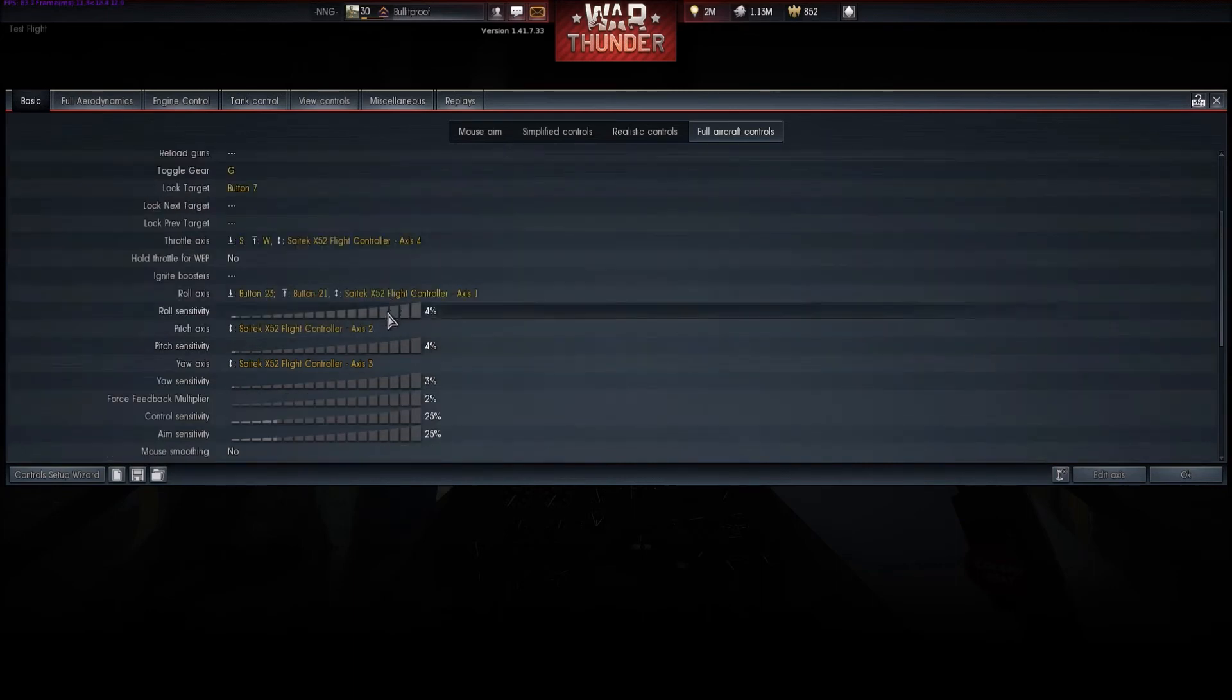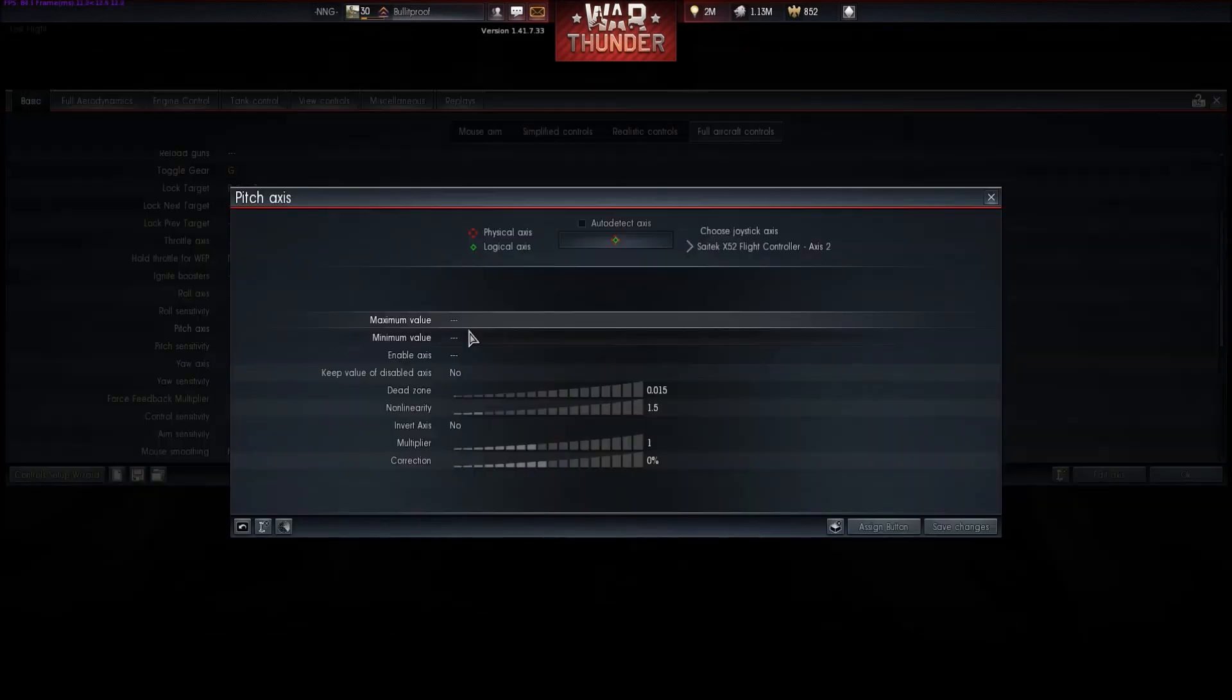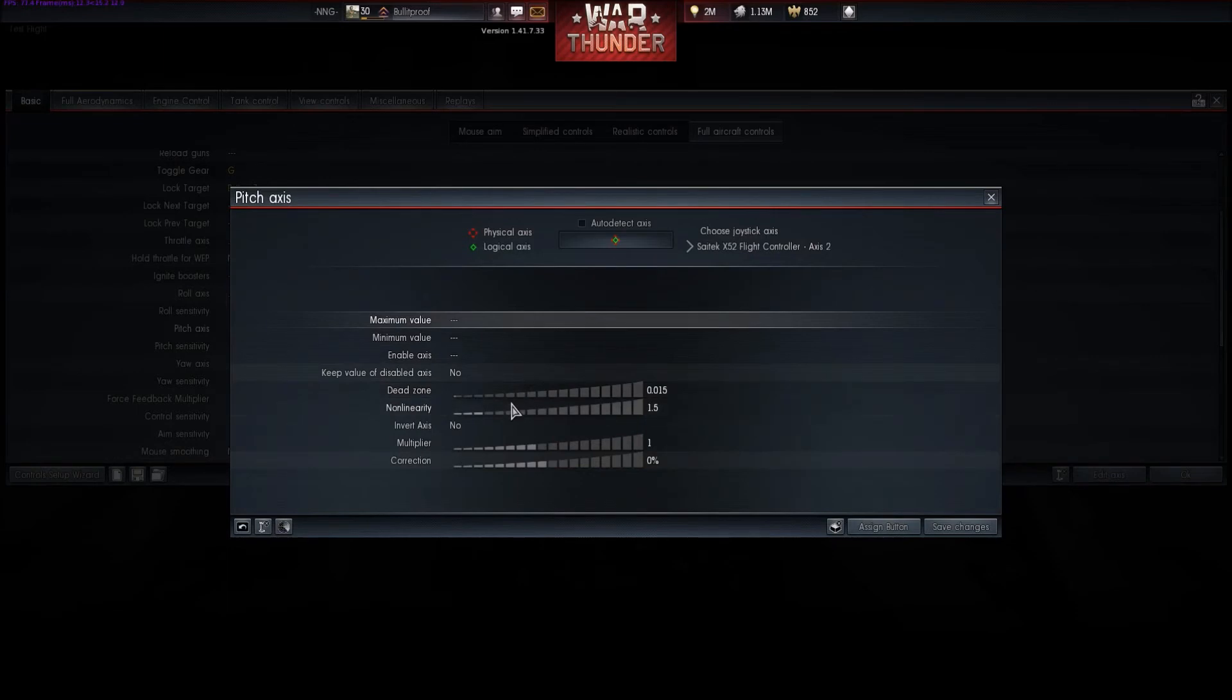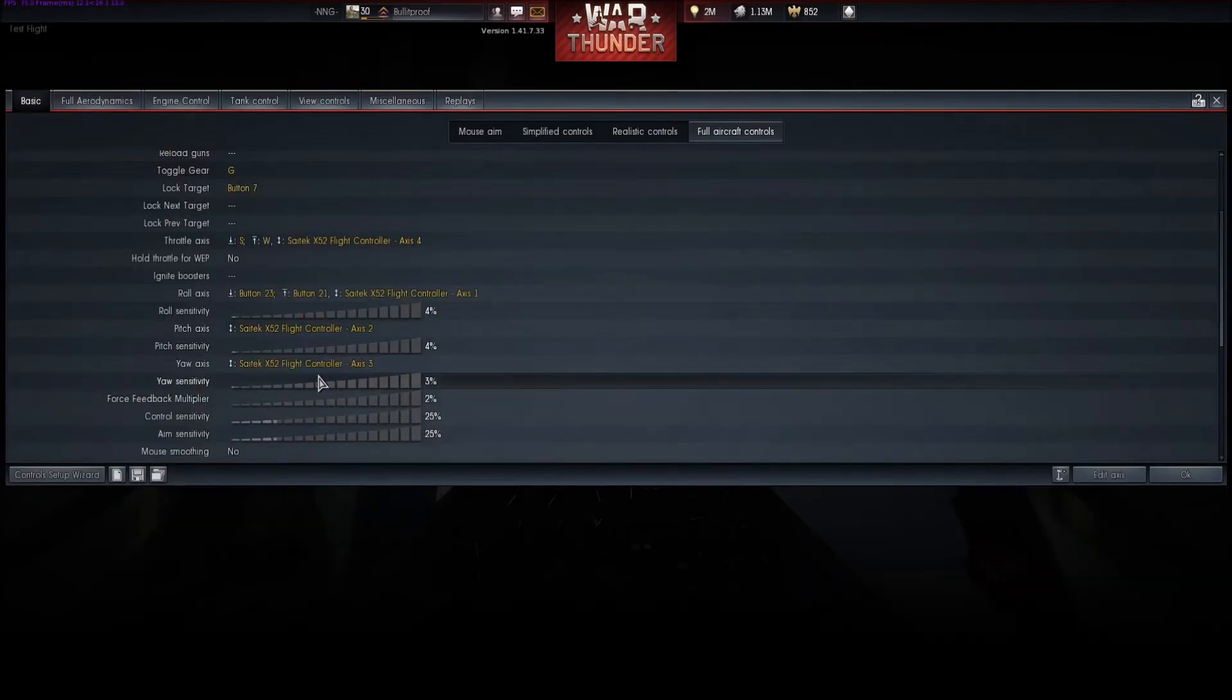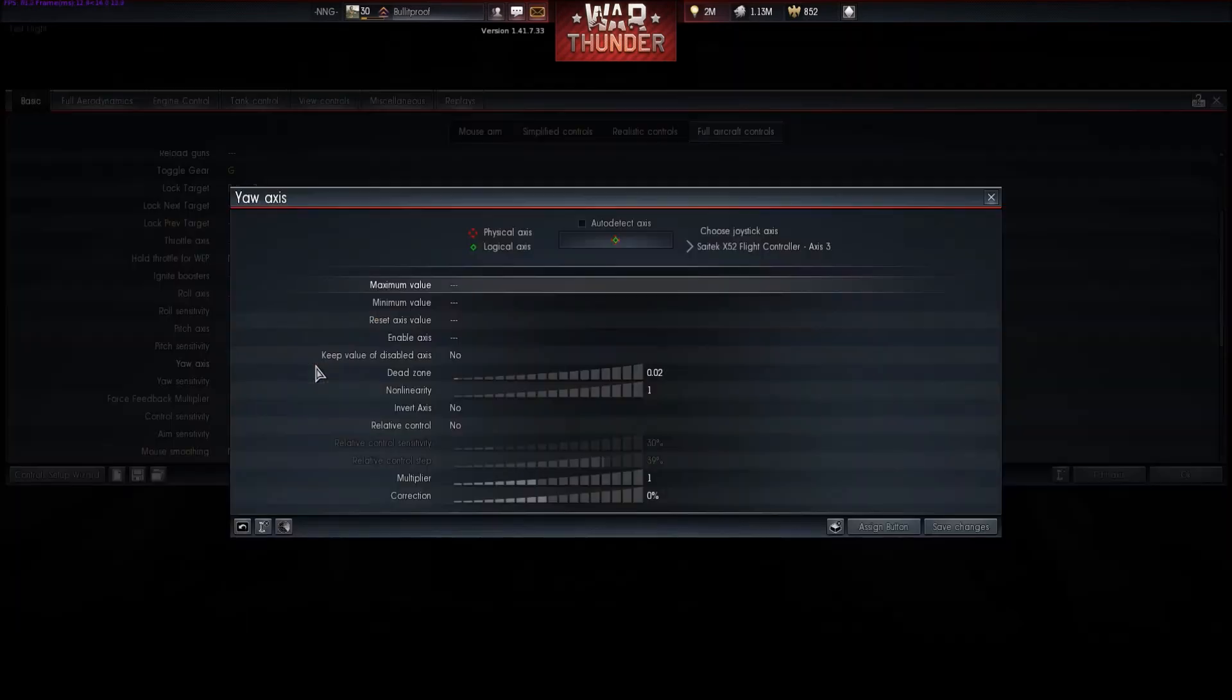There's basically going to be similar settings if you go to the pitch. As you can see, dead zone, non-linearity, multiplier, and correction. And for the yaw, the same thing.